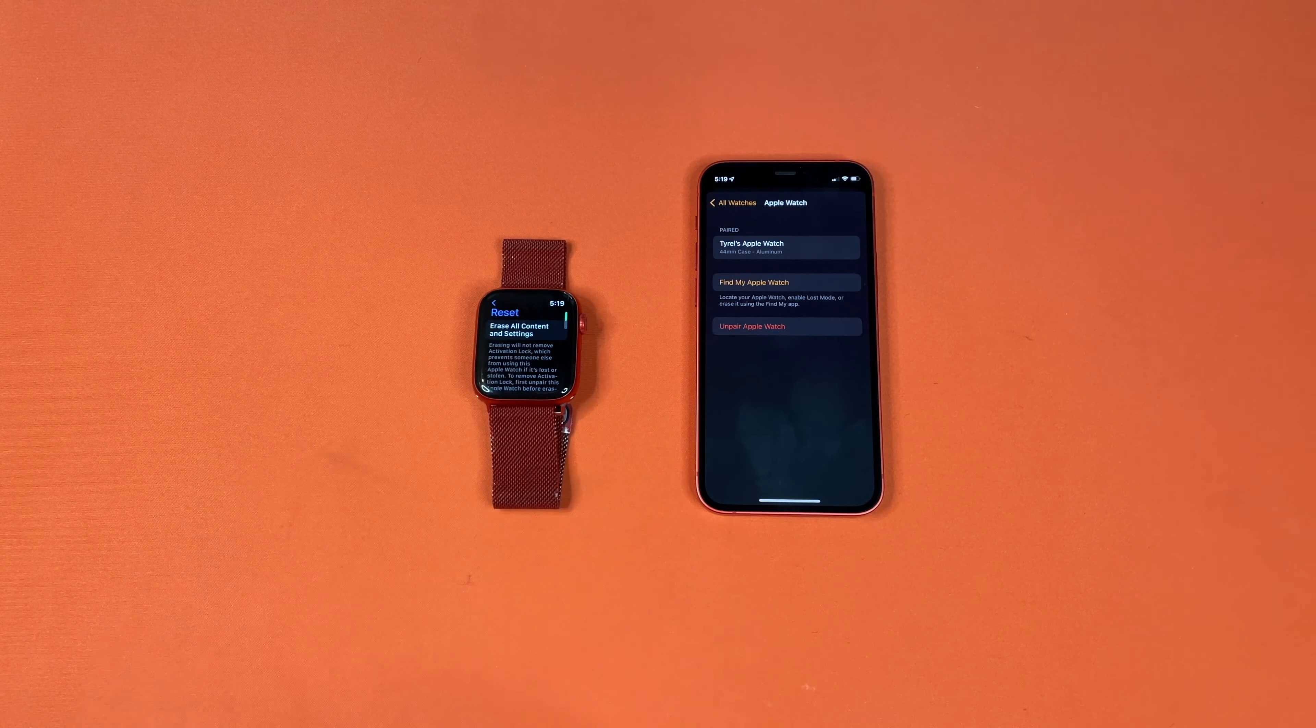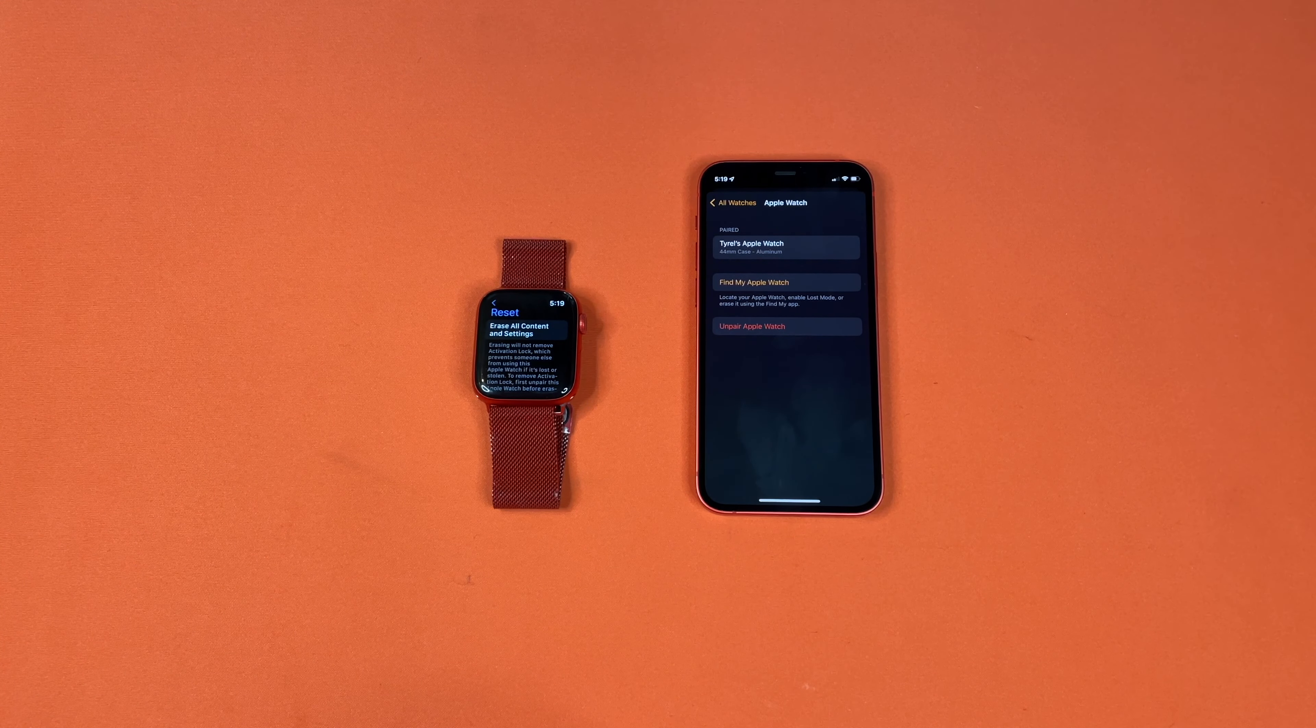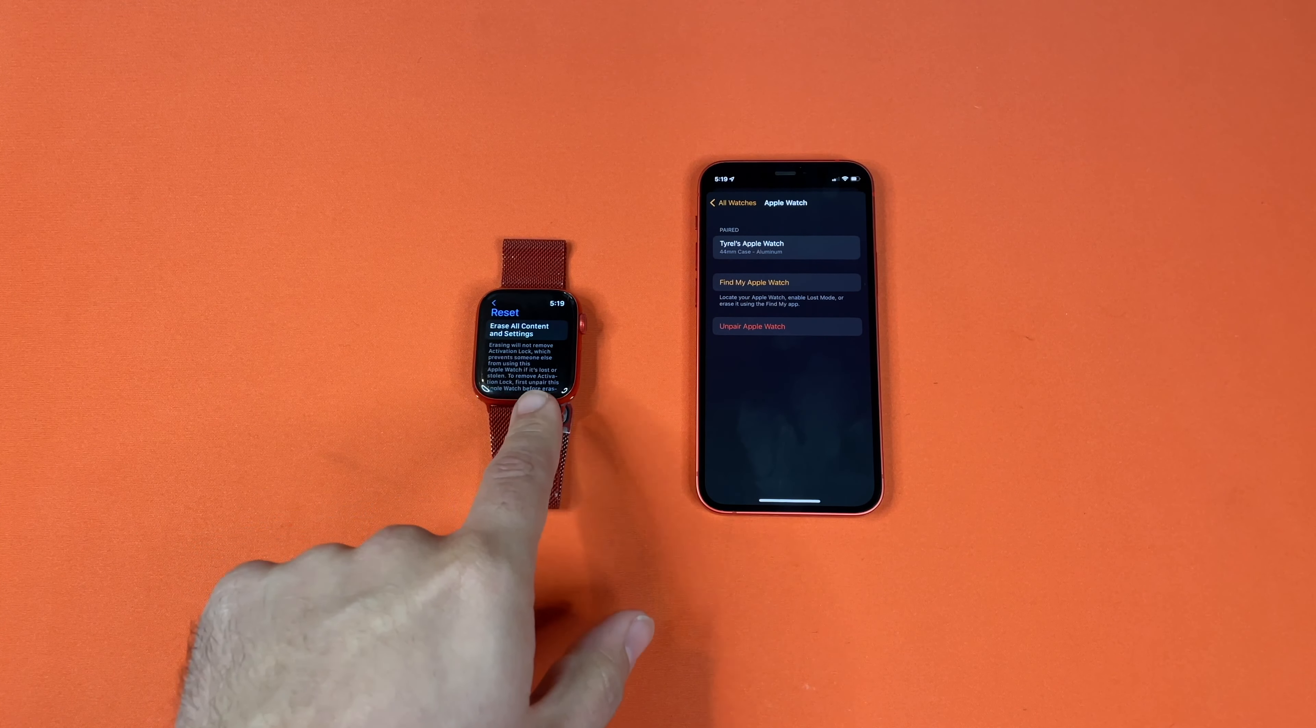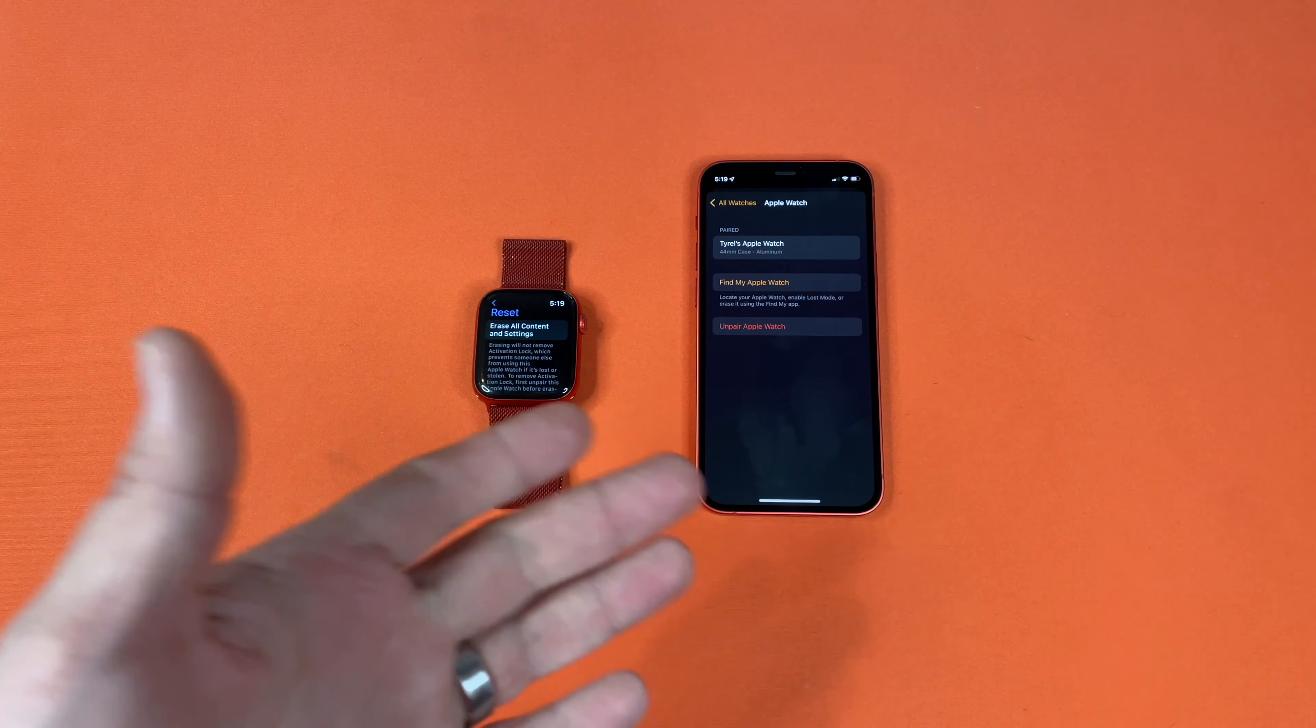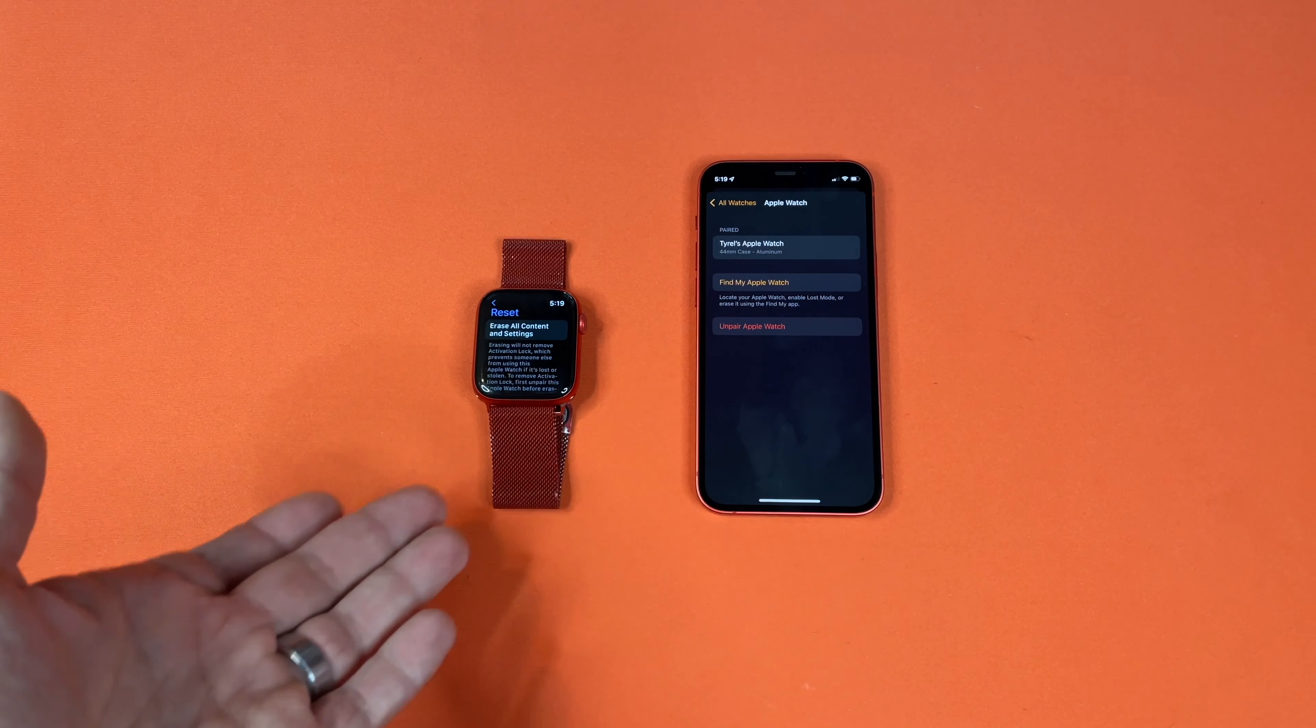Reset, and then right here, erase all content and settings. So this is the method you would do if your phone can no longer pair with the watch and you need to reset it.